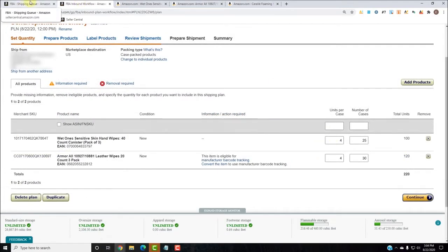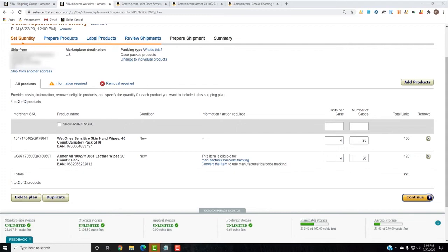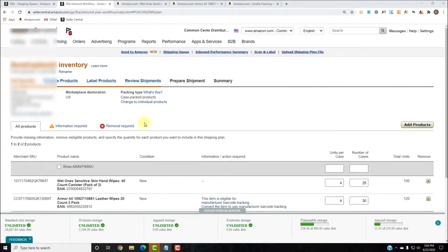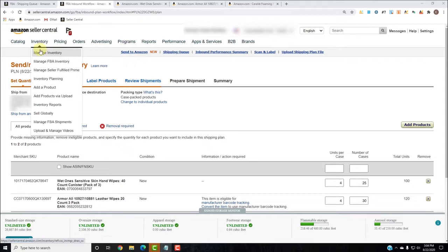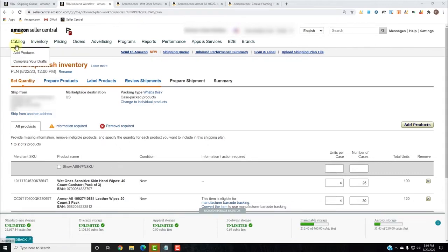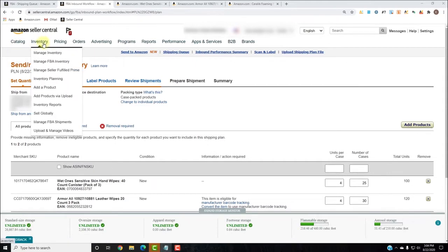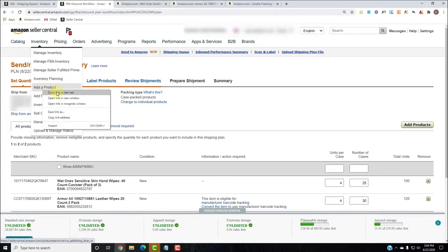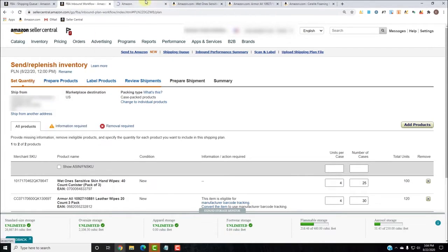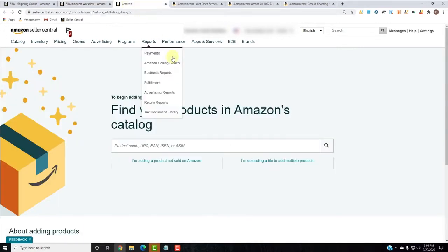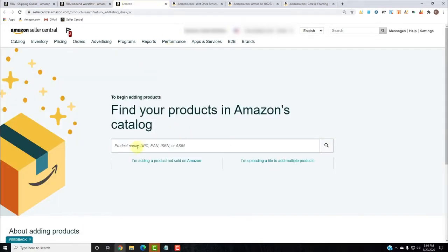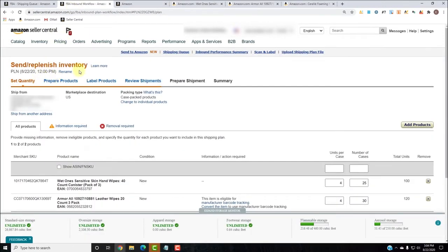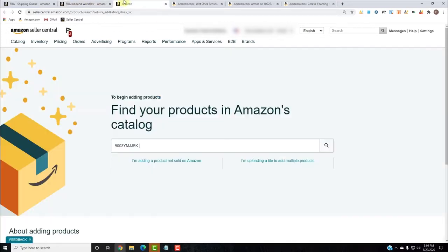Let's now add the CeraVe Foaming Facial Cleanser, which is a product not currently in our Amazon catalog. I'm going to go to my Inventory tab and click Add a Product — I could also go to Catalog, Add Products, but I chose Inventory. I'll right-click and open in a new tab so I still have the current plan open. I grabbed the ASIN for the CeraVe.